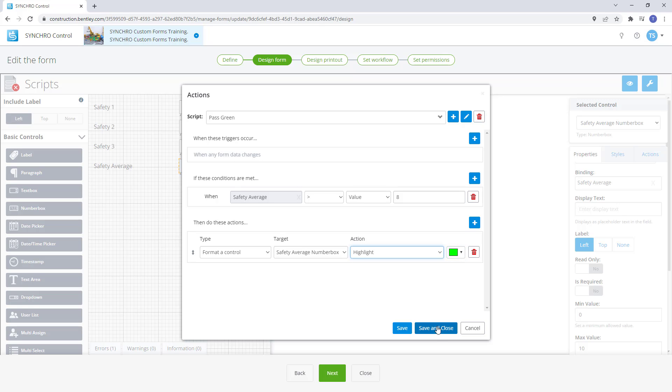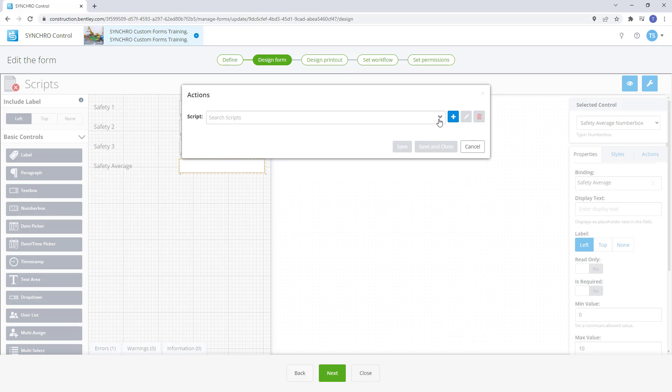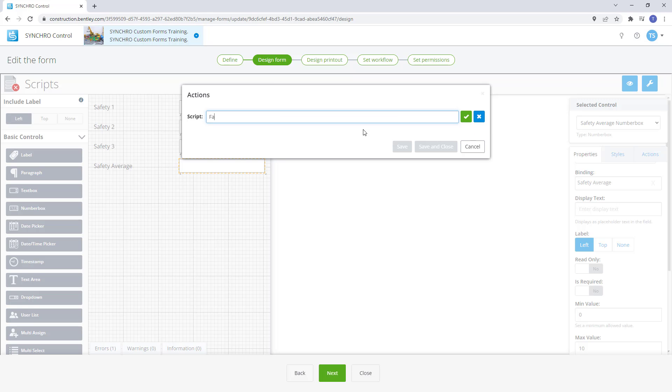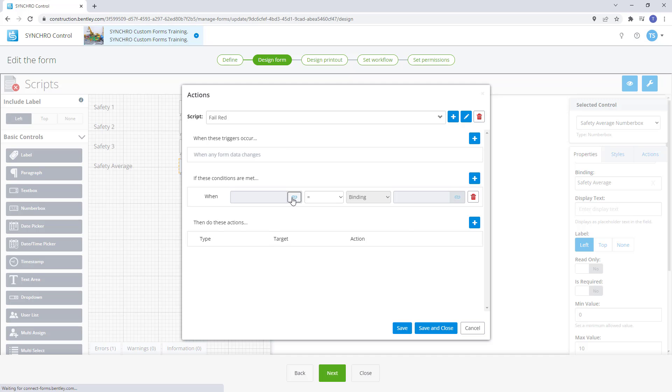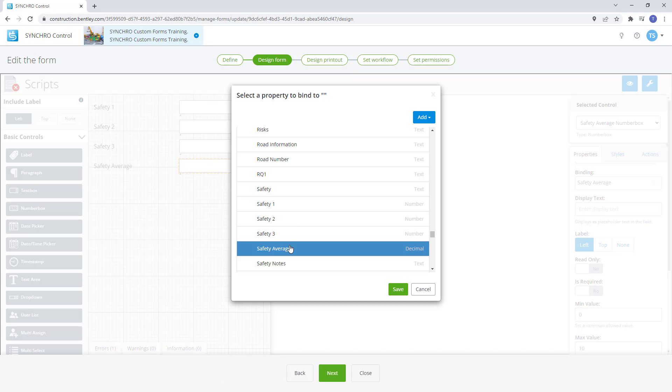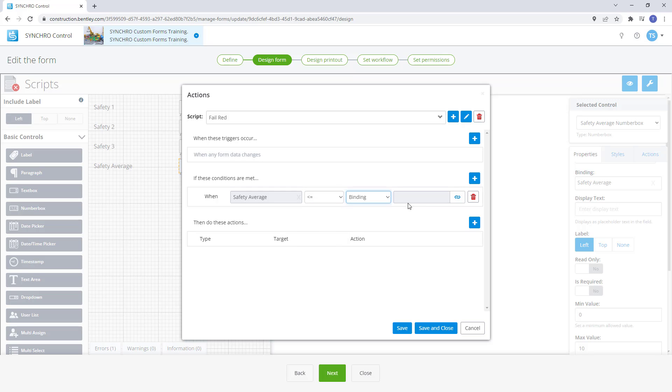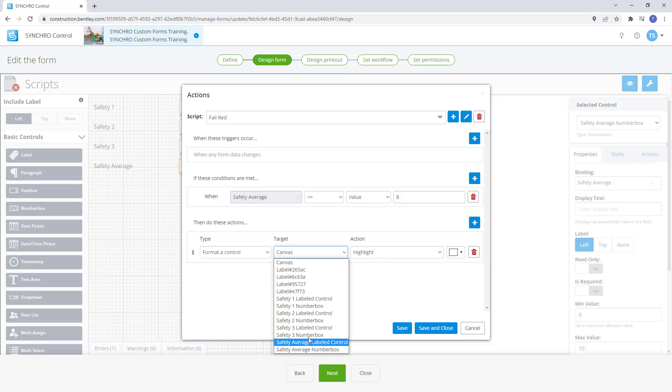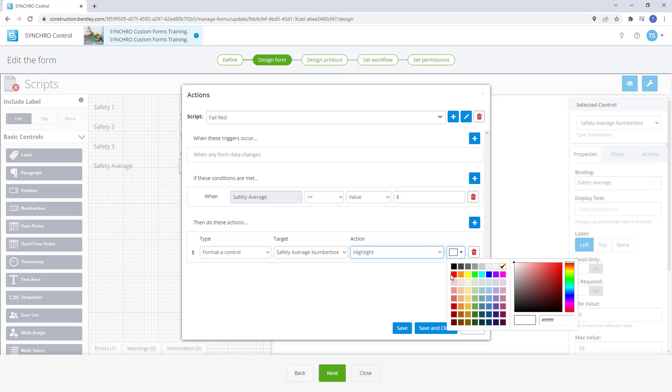We can select save and close then create the next script for fail. Let's name this script fail red. Again we will need a condition so when the safety average is equal to or less than the value of 8 then we want to format the control to target the safety average number box and then the action to highlight red.